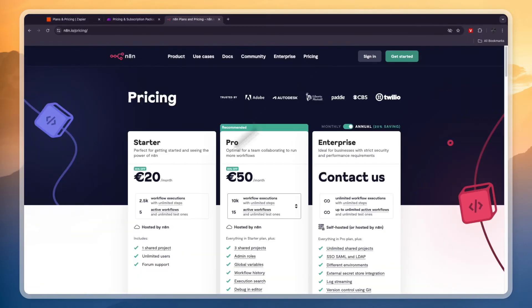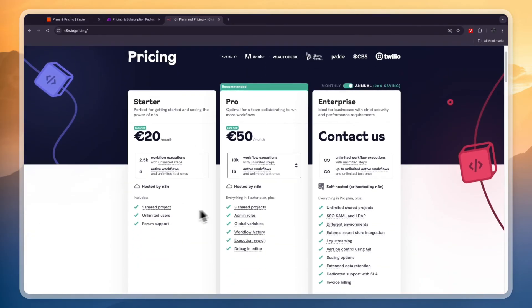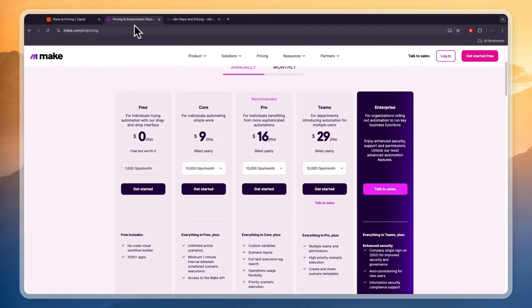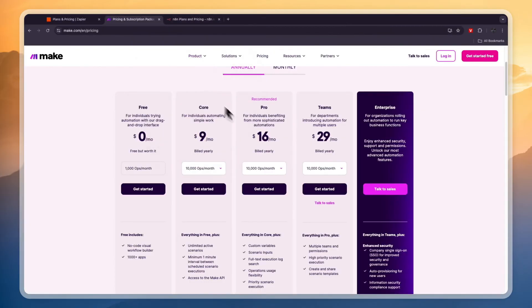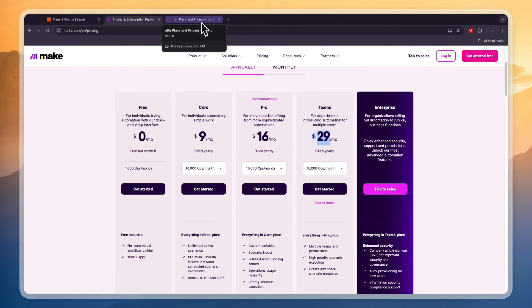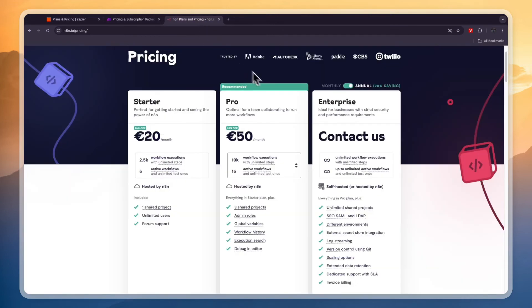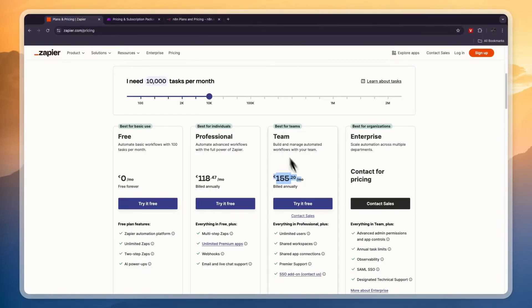Comparing this to N8N, if you head into their pricing 10,000 tasks, right here, 50 euros per month. So that makes Make the cheapest by far out of these. Since even if you got the most premium plan, it's $29 per month for 10,000 tasks per month. Then N8N is 50 euros per month for 10,000 tasks per month. And Zapier is up to 155 euros for 10,000 tasks per month.